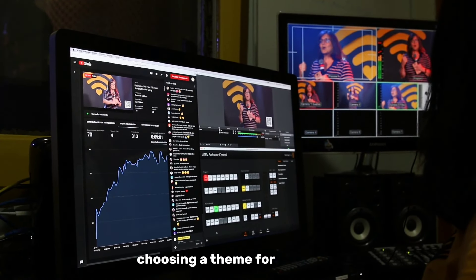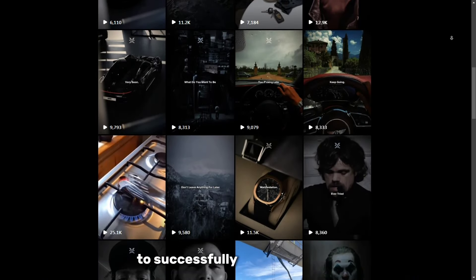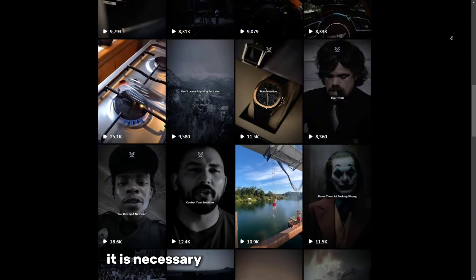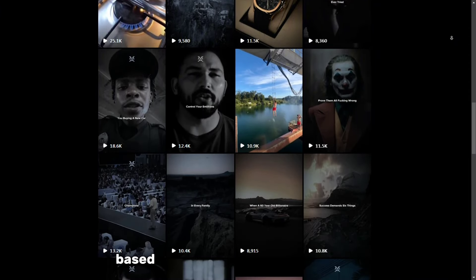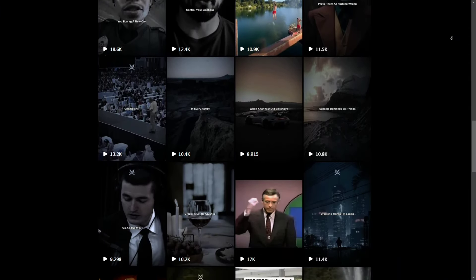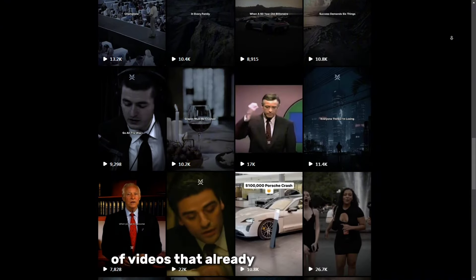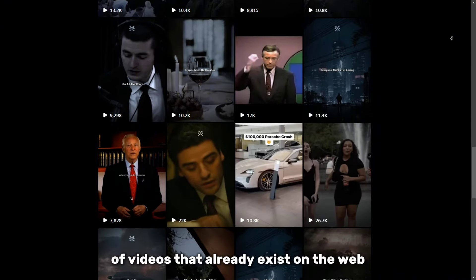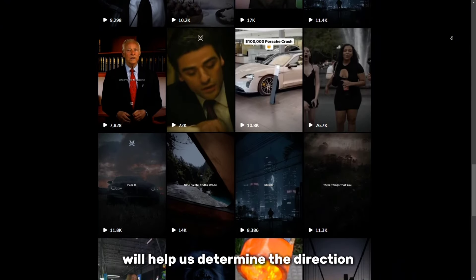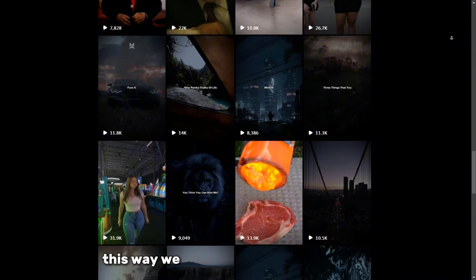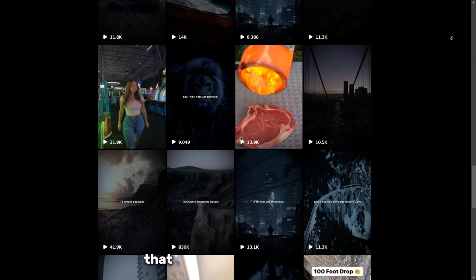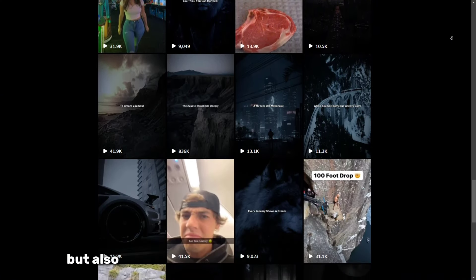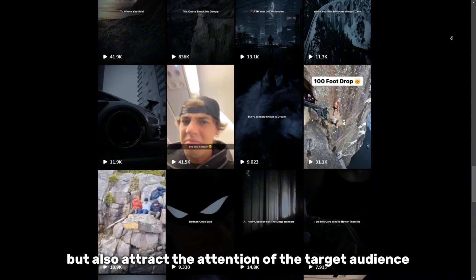Choosing a theme for the video. To successfully create content, it is necessary to analyze popular topics based on the interest of the audience. Observing the subject of videos that already exist on the web will help us determine the direction. This way, we will be able to create content that will not only be relevant but also attract the attention of the target audience.